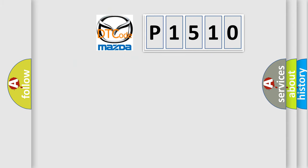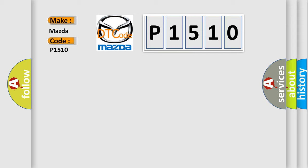So, what does the diagnostic trouble code P1510 interpret specifically for Mazda car manufacturers?